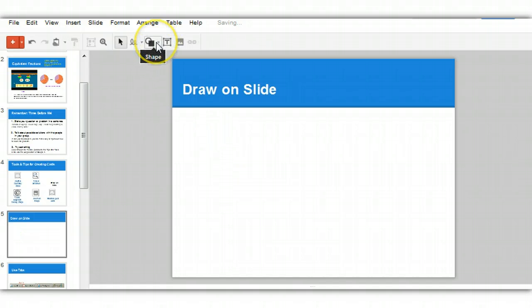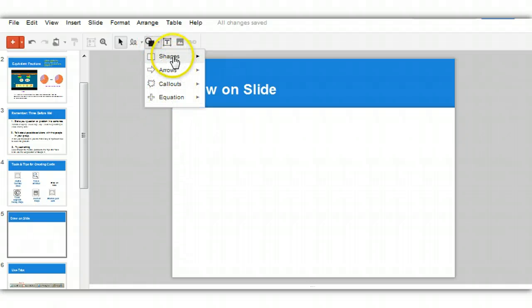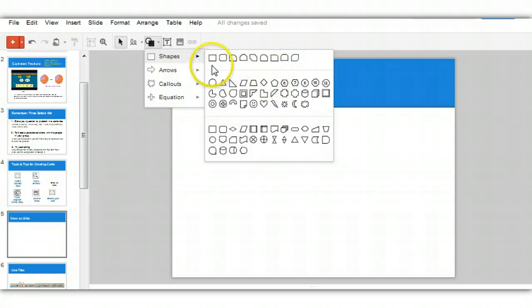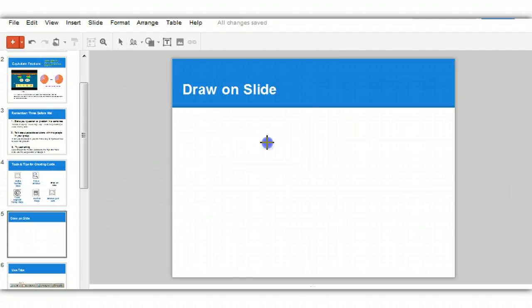Now let's take a look at the shapes. Here you have four main categories of shapes, but within those are many, many more options. The first option has your standard shapes and more. Here I can draw a cube. Pretty nice.